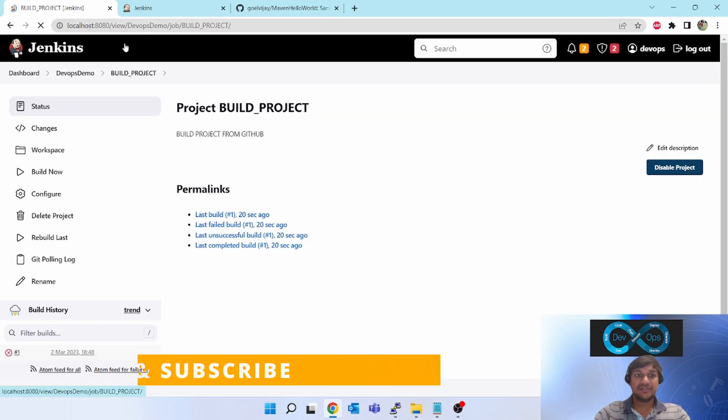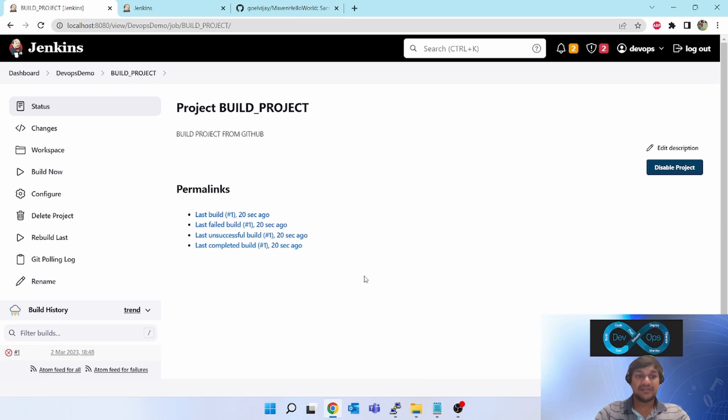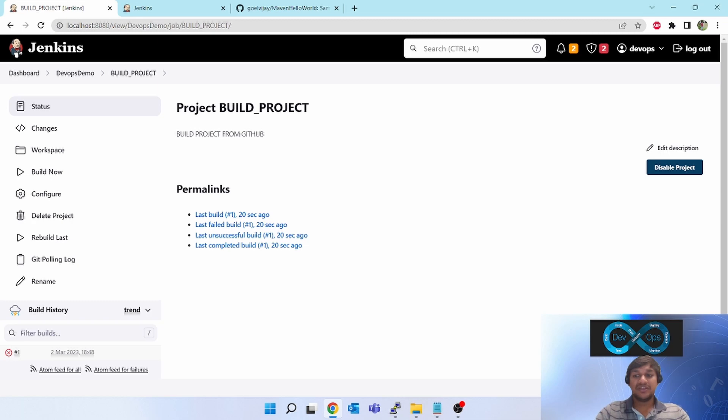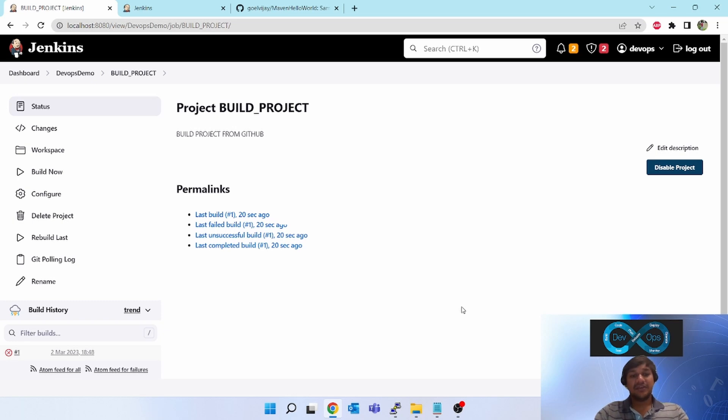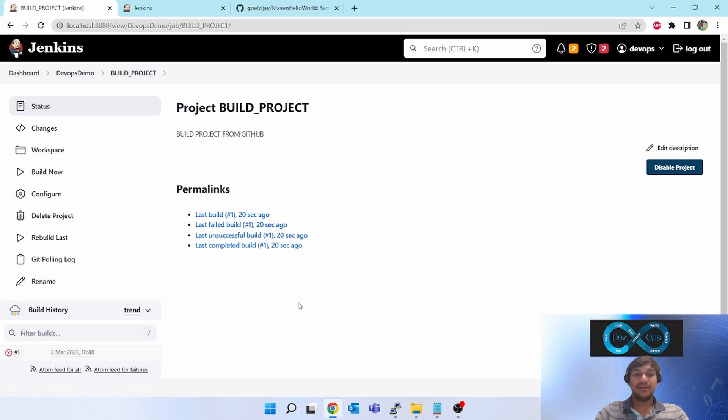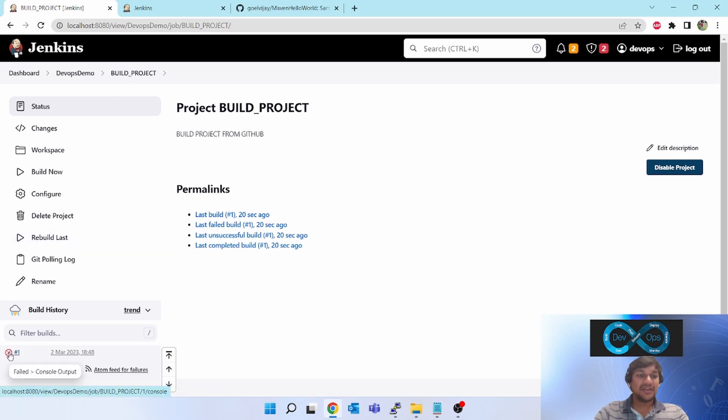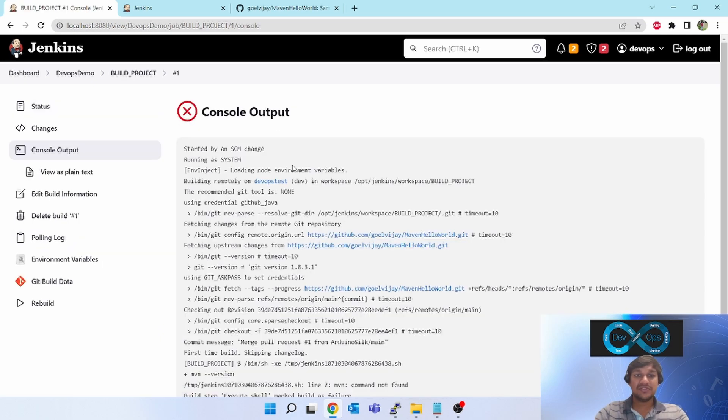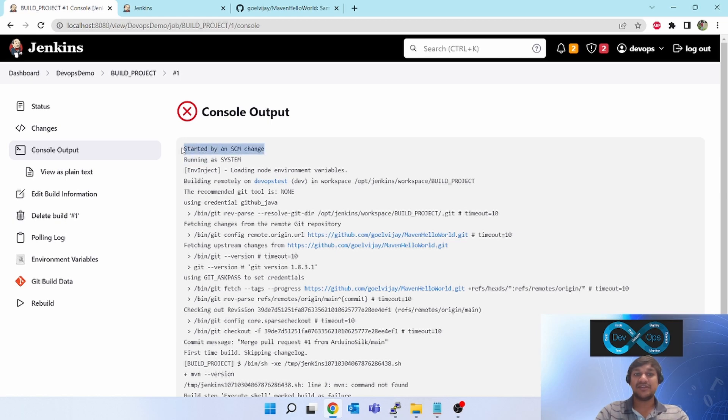Next, configuration is done. Now we will wait for another two minutes. Now you can see 18:48 - it will again trigger in two minutes and see if any change is there or not. If no change is there, then it will not do anything. And also whether this got triggered by SCM change or not, you can see it started by SCM change.